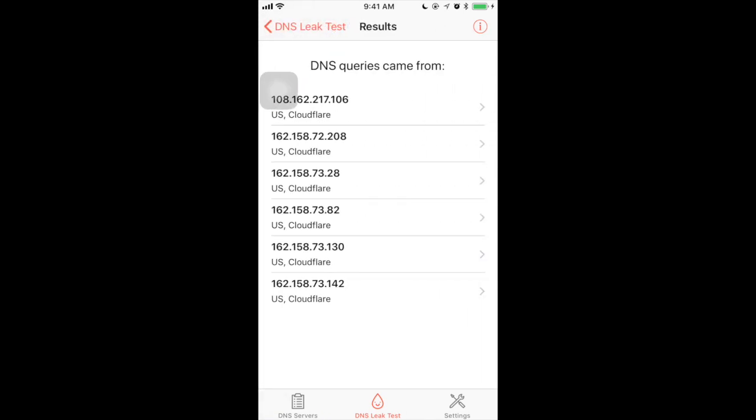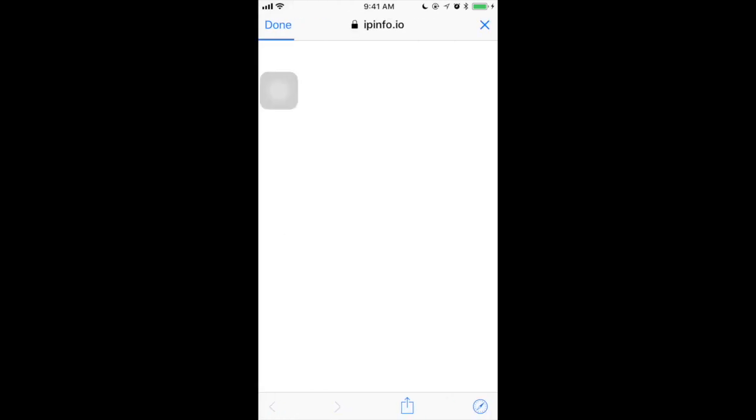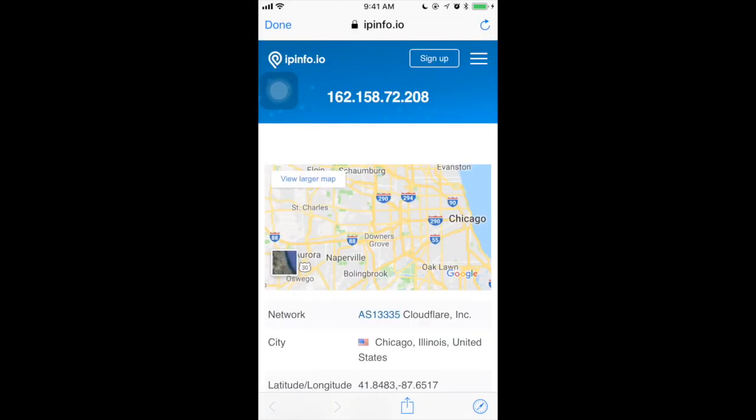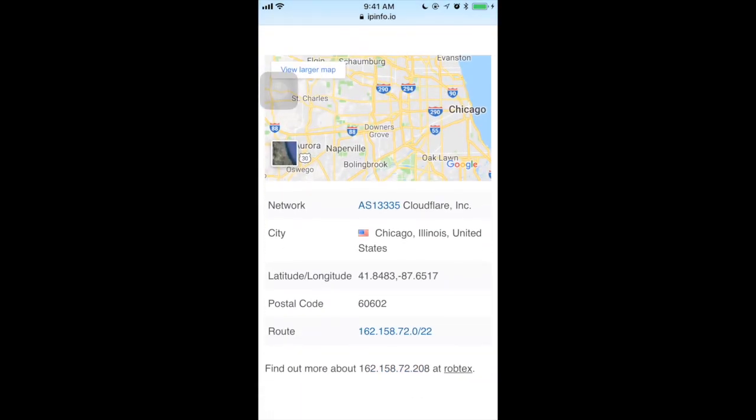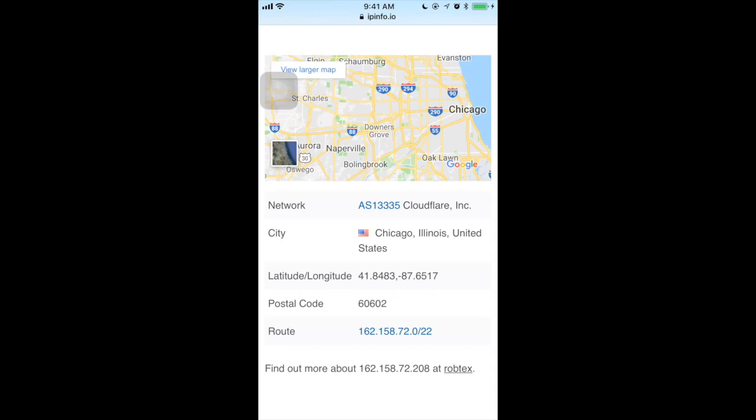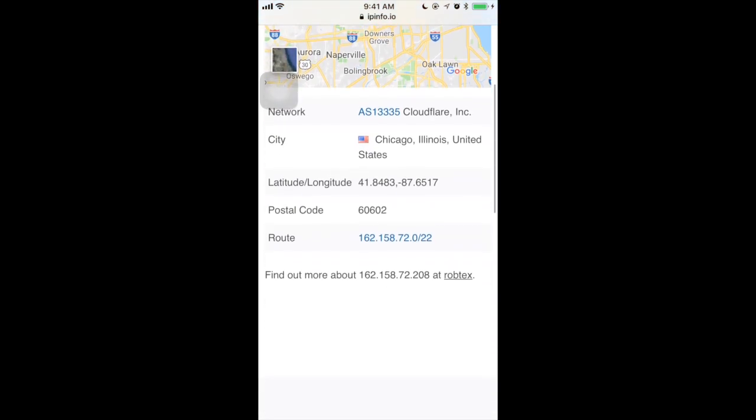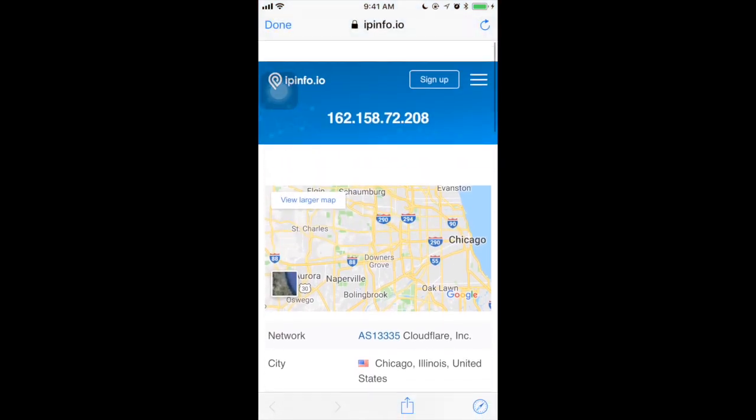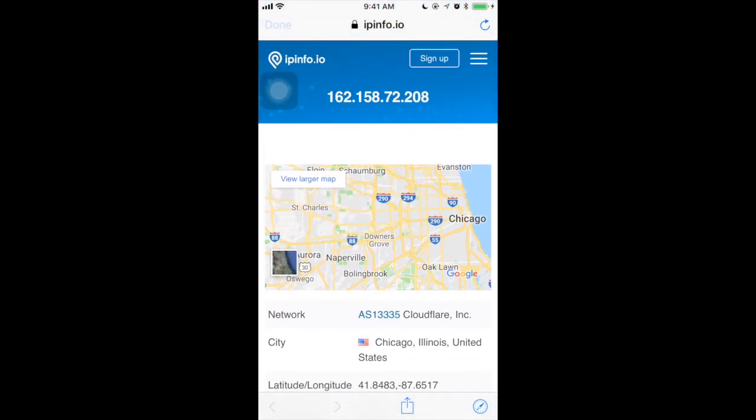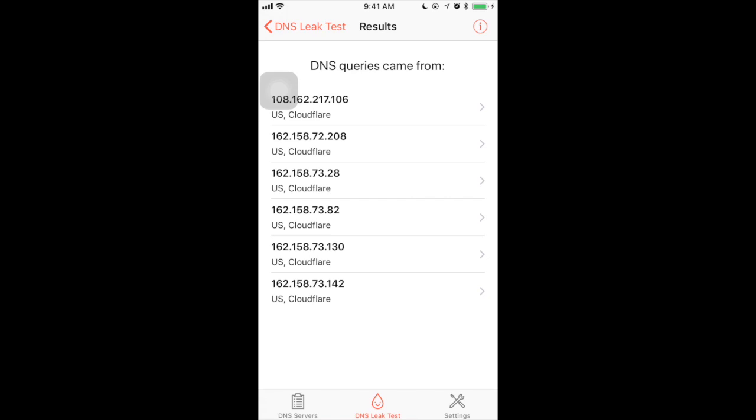It is still collecting. Okay, now the DNS query has come. You can just tap any of the IP and see the IP info, what is the network and which city and the postal code. By this way, you can identify whether you are using the legit one or not.